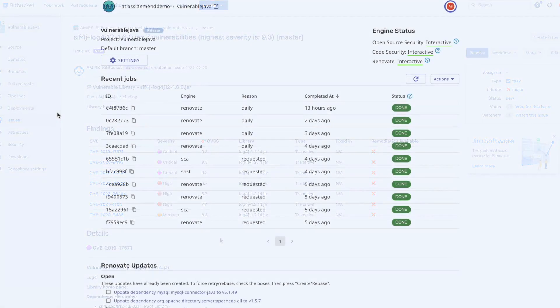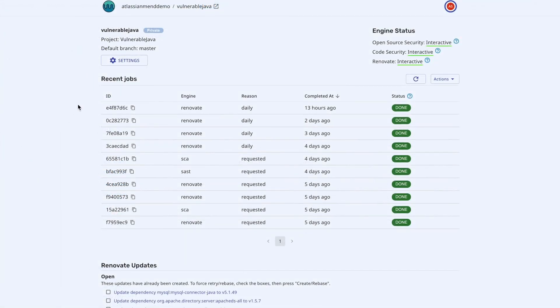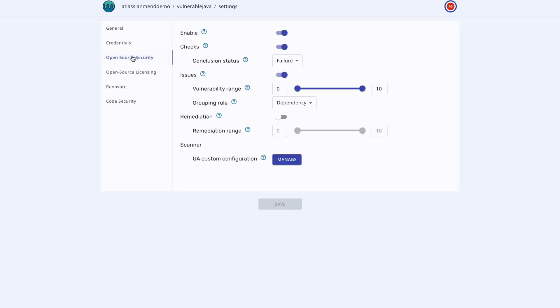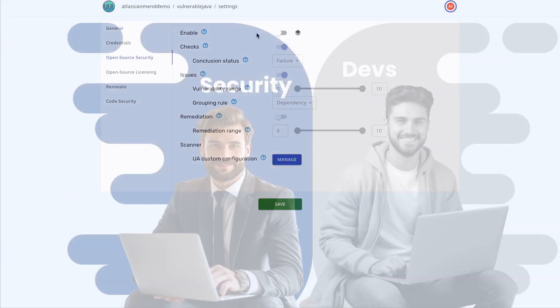The configuration wizard makes setting up the MEND app inside Bitbucket fast and easy. Developers can define policies for each repository, choose when scans will be triggered, and customize when pull requests are generated for better control over their workflows.